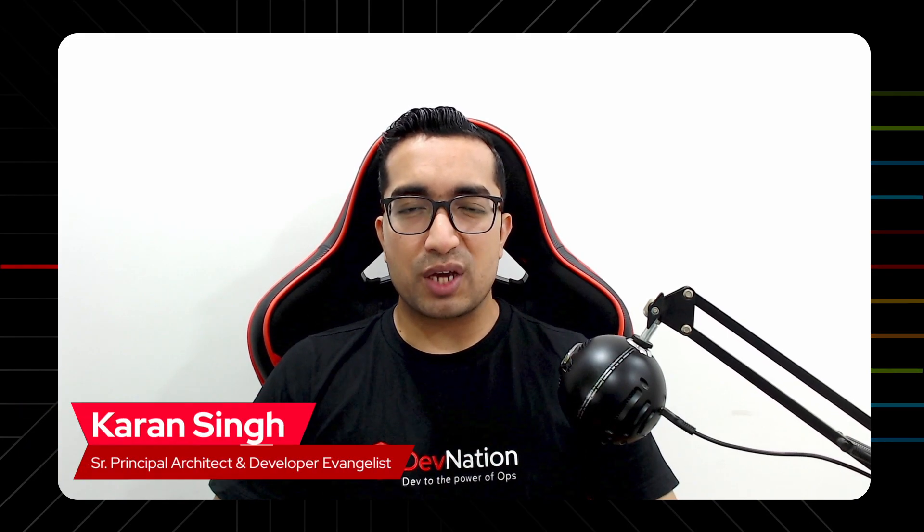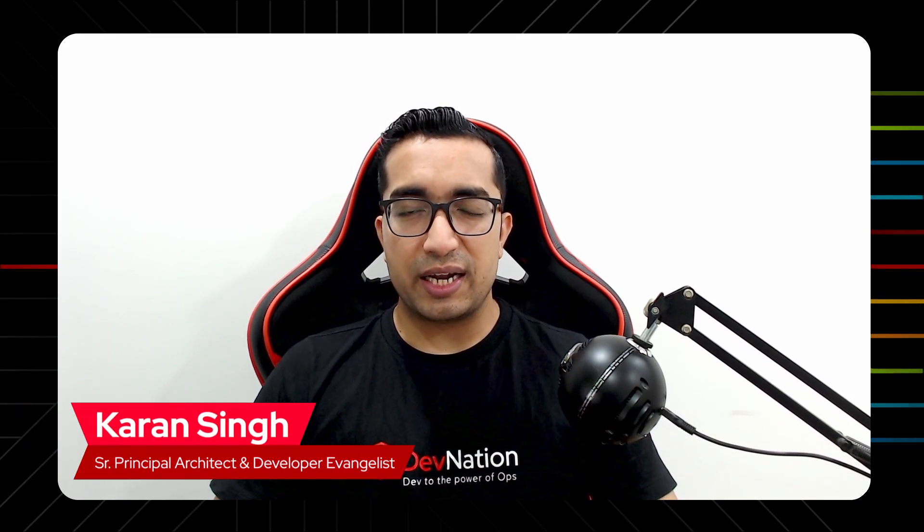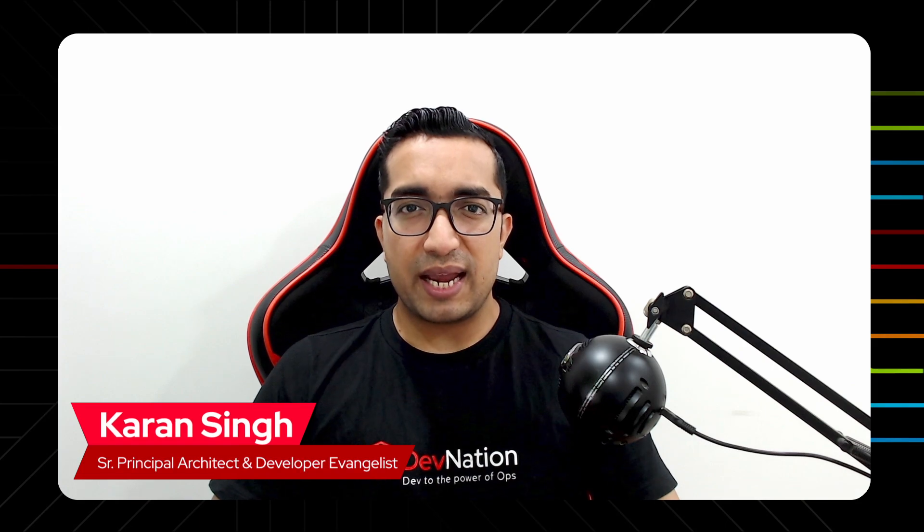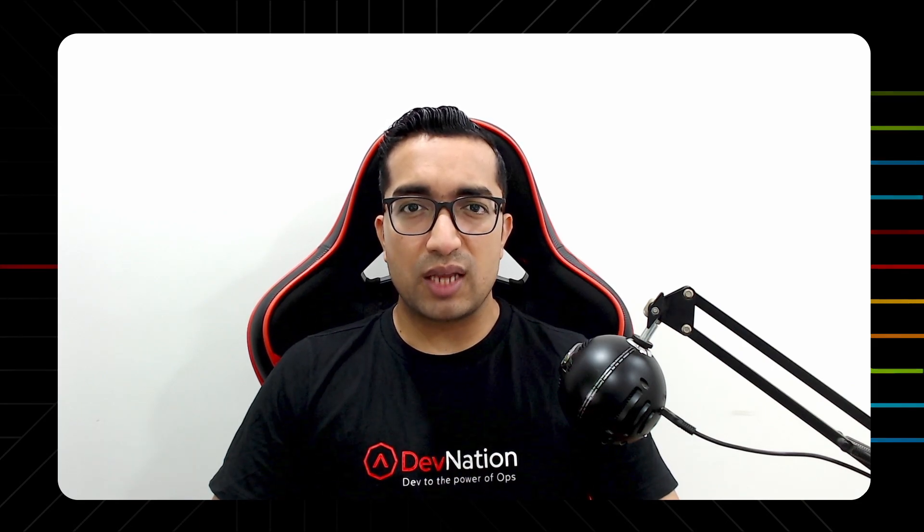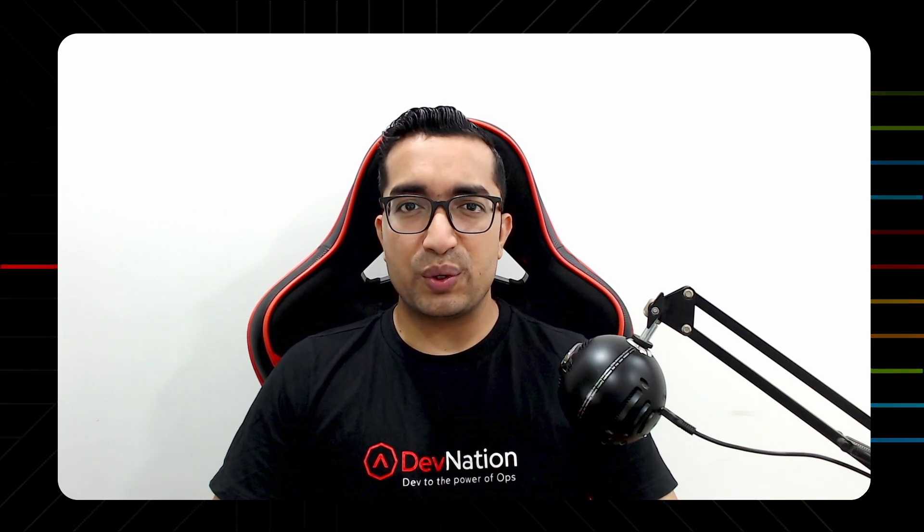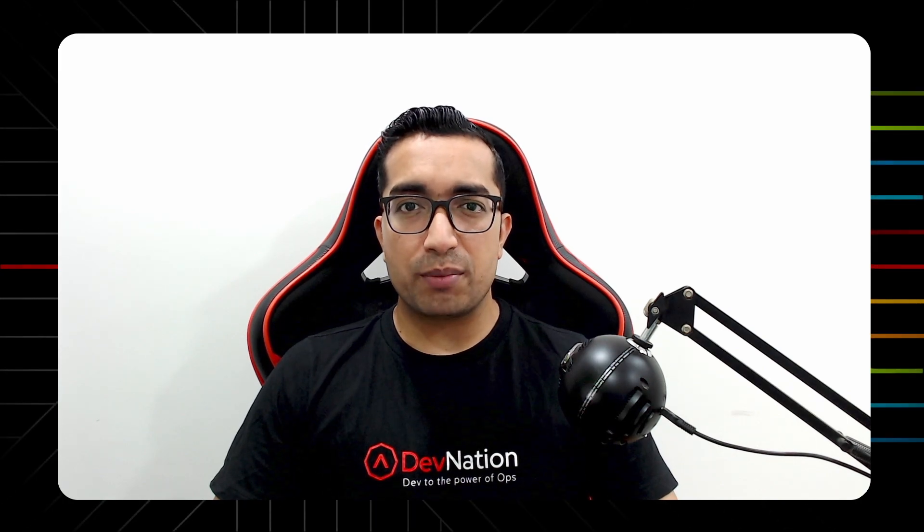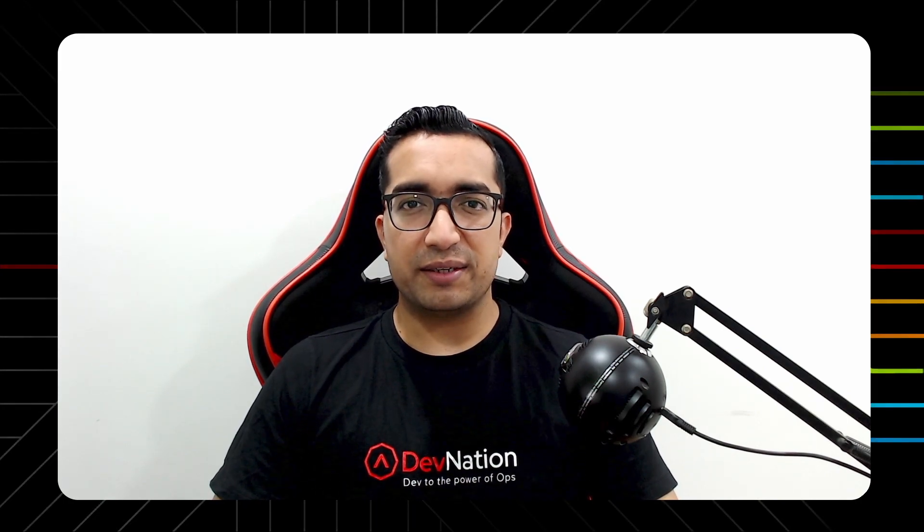Hi guys, my name is Karan Singh, Senior Principal Architect and Developer Evangelist at Red Hat. In this episode of Devination Shorts, I will explain to you what is OpenShift Serverless and how to set it up on OpenShift. Let's get started.